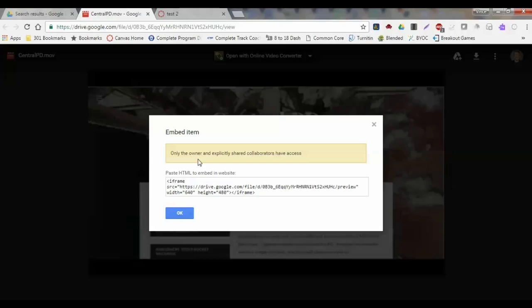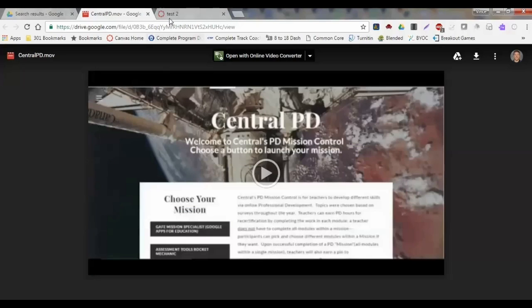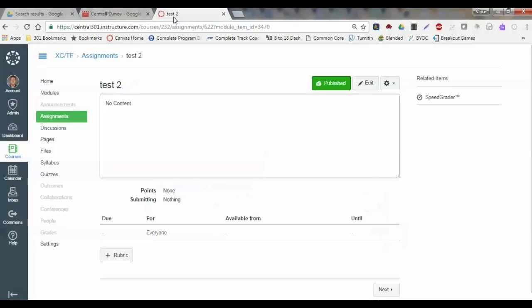What I'm going to do here is I just simply click into the space labeled 'paste HTML' and I'll copy that, and I'm going to go into Canvas.